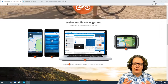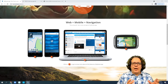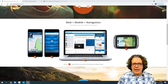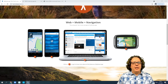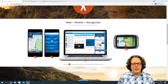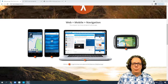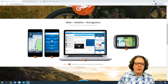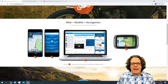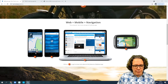You can use MyRouteApp on your PC, on your Mac, on your Android device, or on your Apple iOS device. You can create and share routes that you can use on any navigation device — be it Garmin, Via, TomTom — or on our own MyRouteApp navigation app that you can find in the Play Store and the App Store.